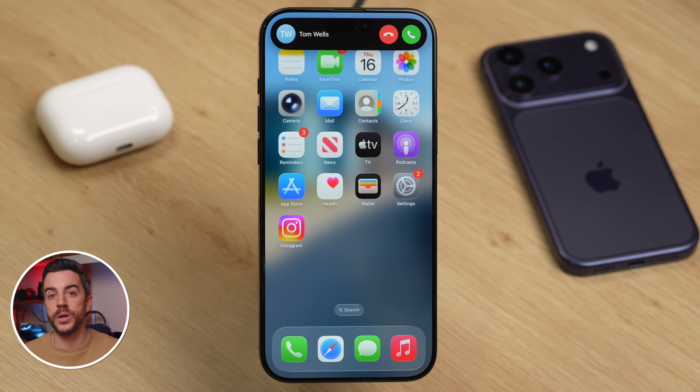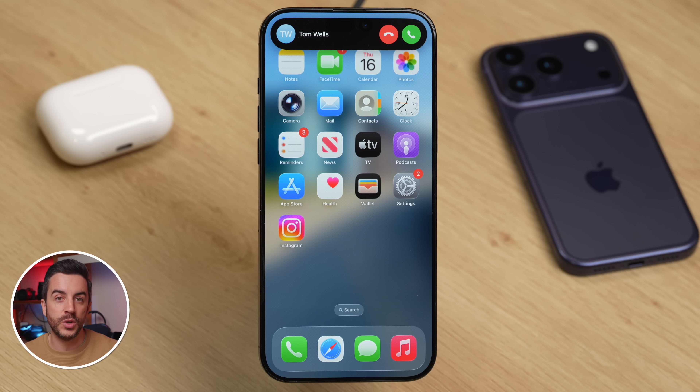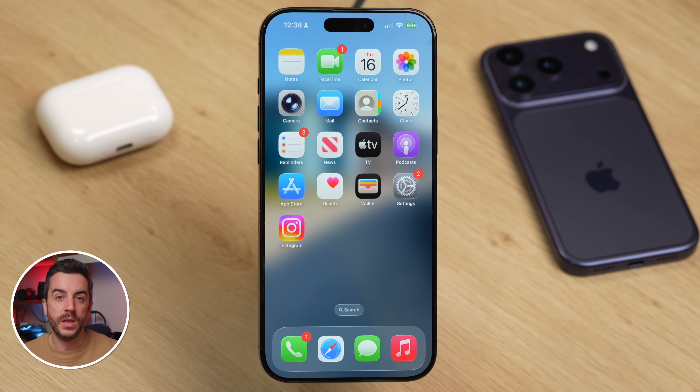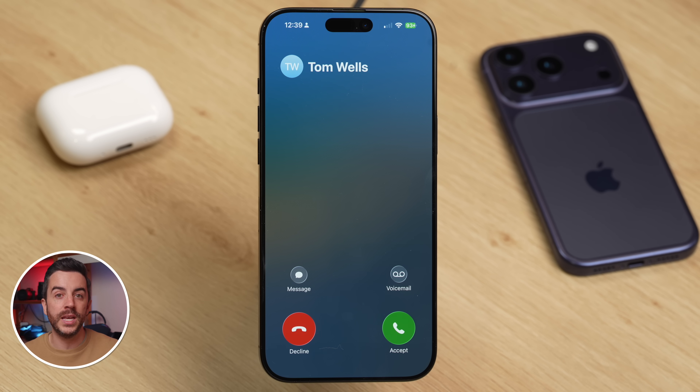A frustration I often hear people talk about when it comes to their iPhone is how calls are displayed when they receive them. There are two ways that your iPhone can show incoming calls: either as a banner alert or a full screen alert. A banner means that whatever you're doing on your phone won't be interrupted — the call alert will drop down from the top of the screen, letting you accept or reject the call from that small banner. The other method is full screen, where an incoming call takes over your entire display, stopping whatever you're doing. Most people tend to prefer the banner version, but whichever one you like best, here's how to choose it.